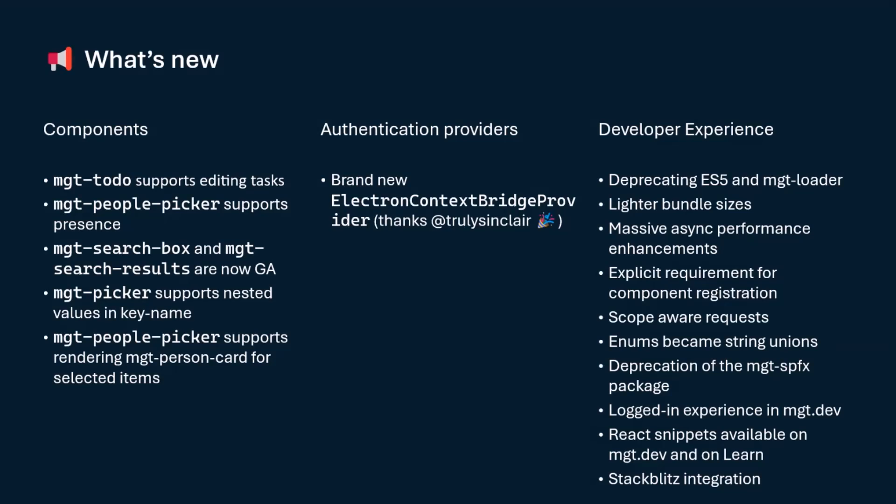So now you will be able to bring in a to-do component inside your application and being able to add new tasks, delete tasks, edit tasks, change dates, and so on and so forth. That will really, really, really position this component as a super productivity booster.